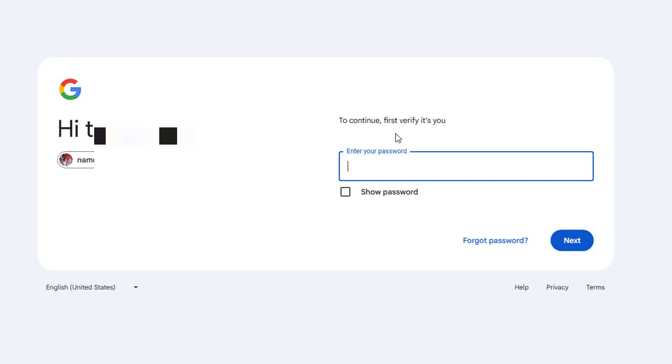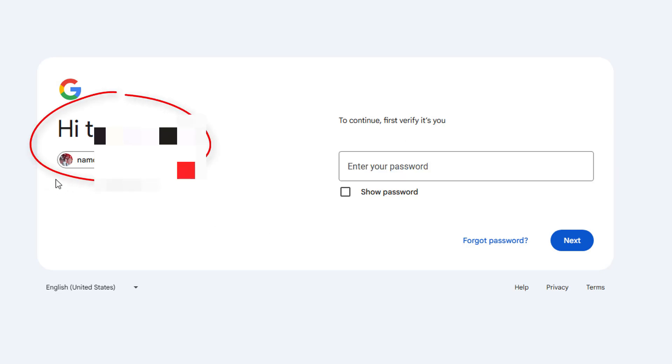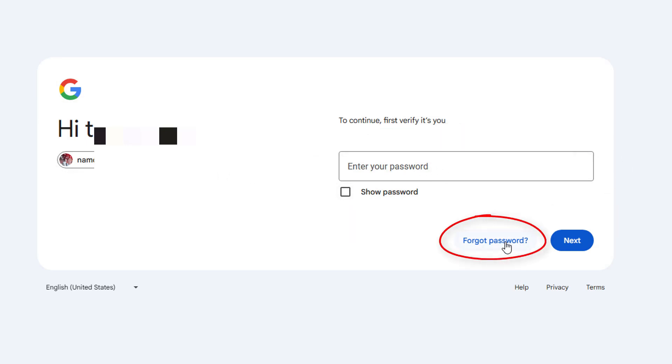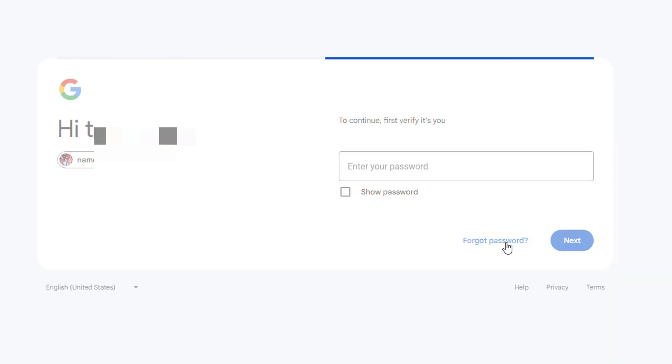If you are just trying to log into an account, you probably see something like this. You've typed in the username and then you have to type in the password. There is a forgot password option down here. When we click on that, it's going to take us through account recovery.